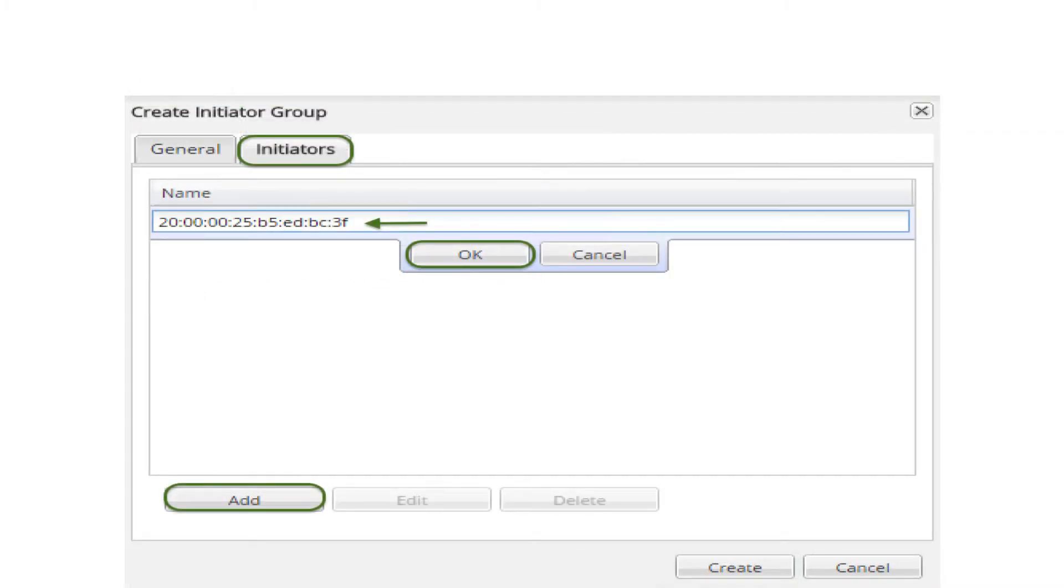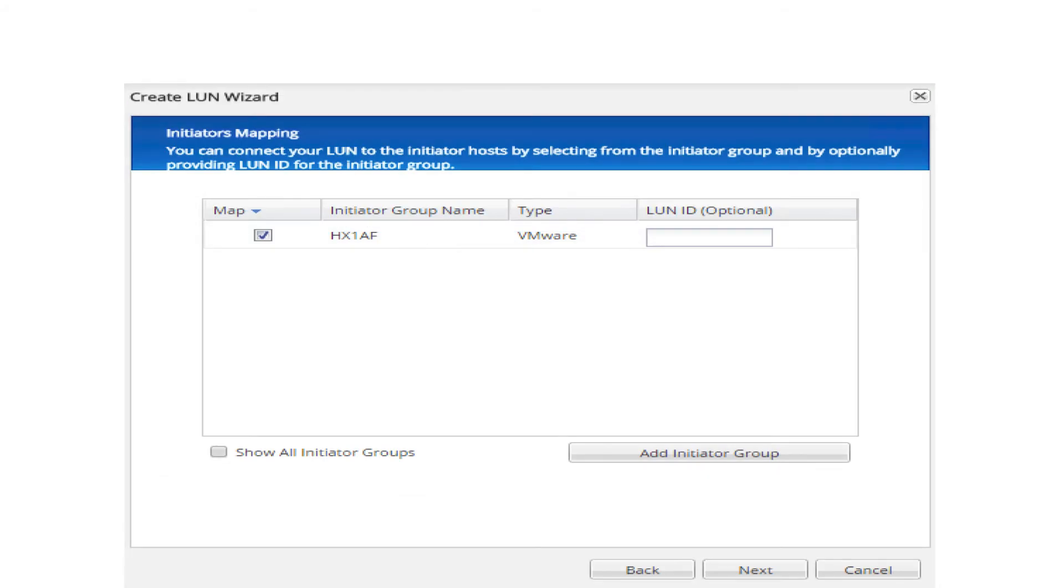click add then enter the WWPN of the first HX VHBA, click OK. Repeat this step for all HX VHBAs in both Fabric A and B. Select create.